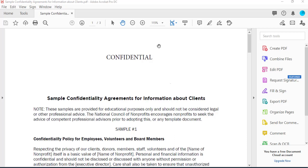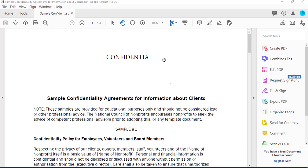Hello everyone. I'm going to show you how to place a password in a PDF document. This PDF document might be confidential, and if you don't want the person you're sending it to to view it without a password or edit it without a password, I'll show you how. This is my PDF document — it's just an example. I'm using Adobe Acrobat Pro DC.